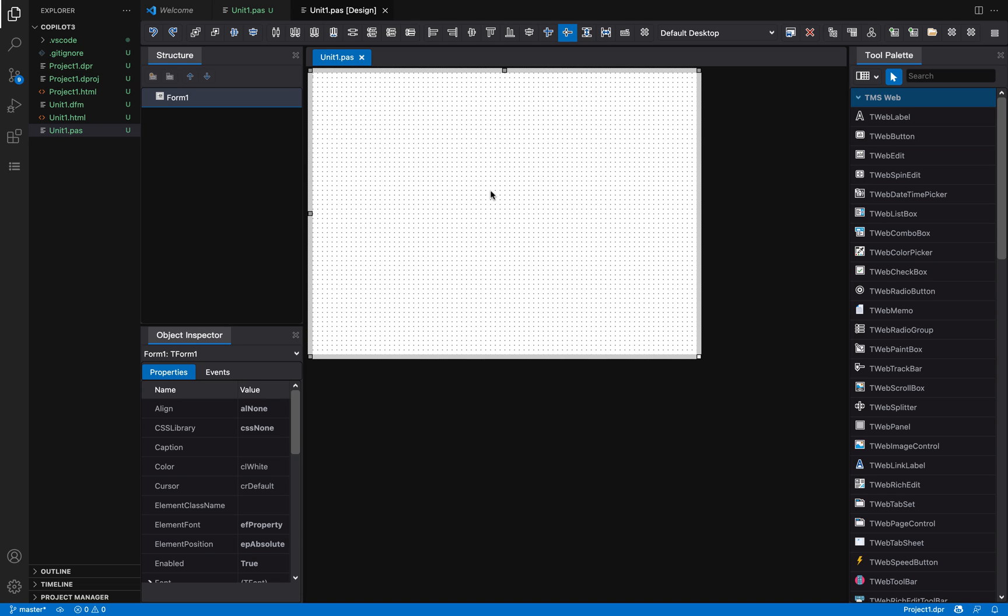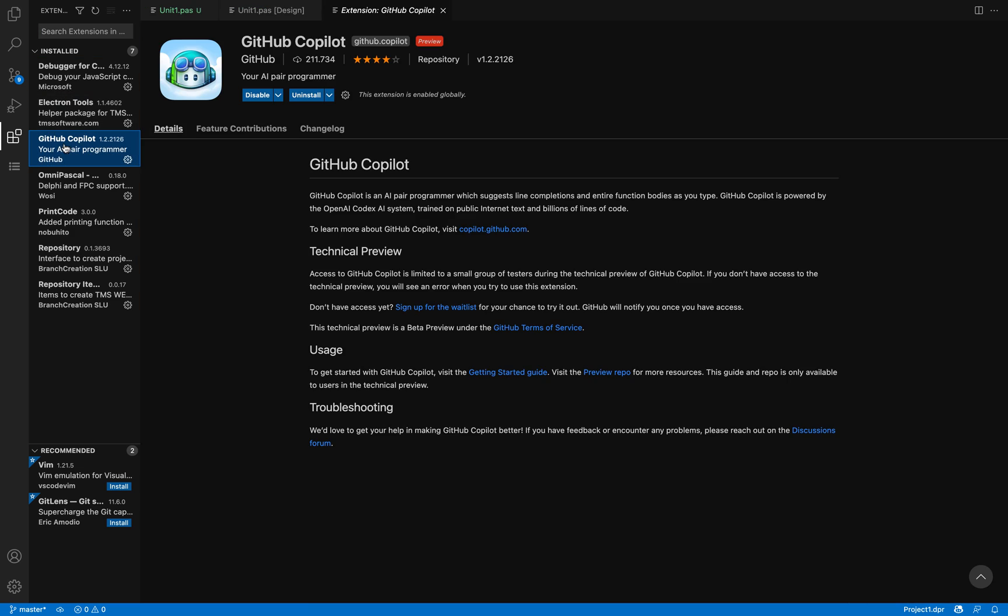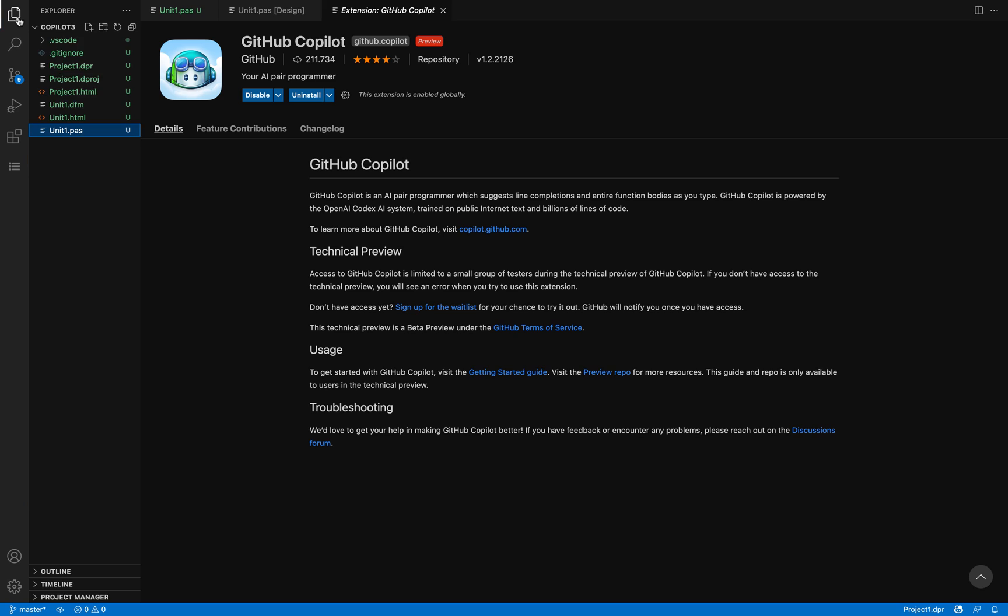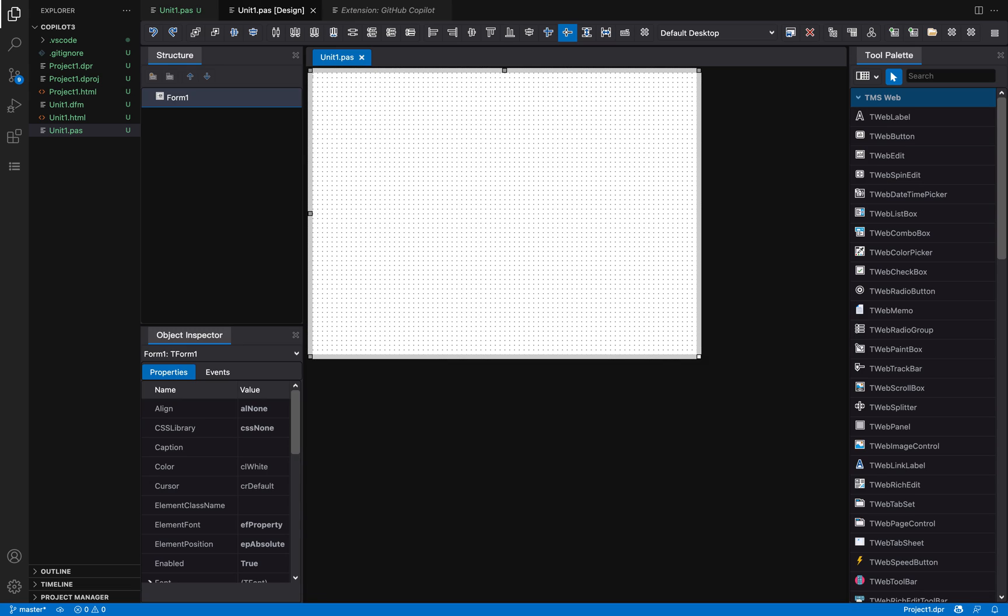It's installed here and you need to get into the waitlist to get access to it. But the nice thing is that it also works for Object Pascal, so I'm going to show you how this works.